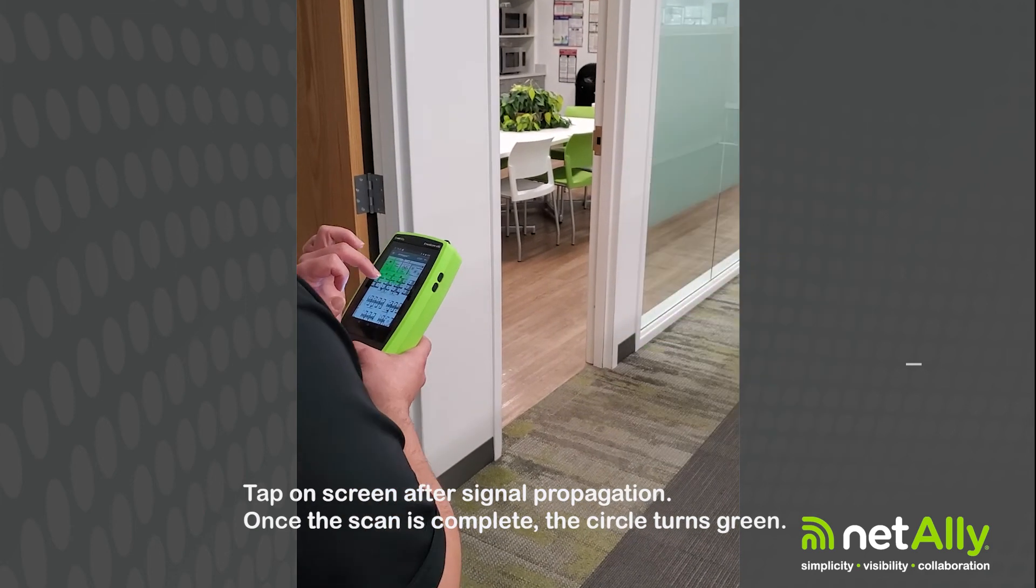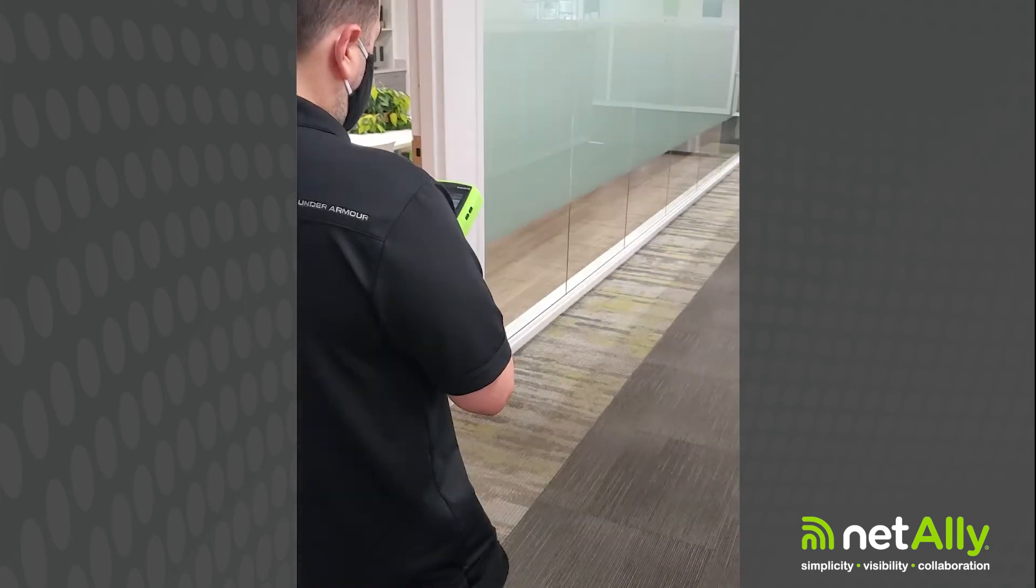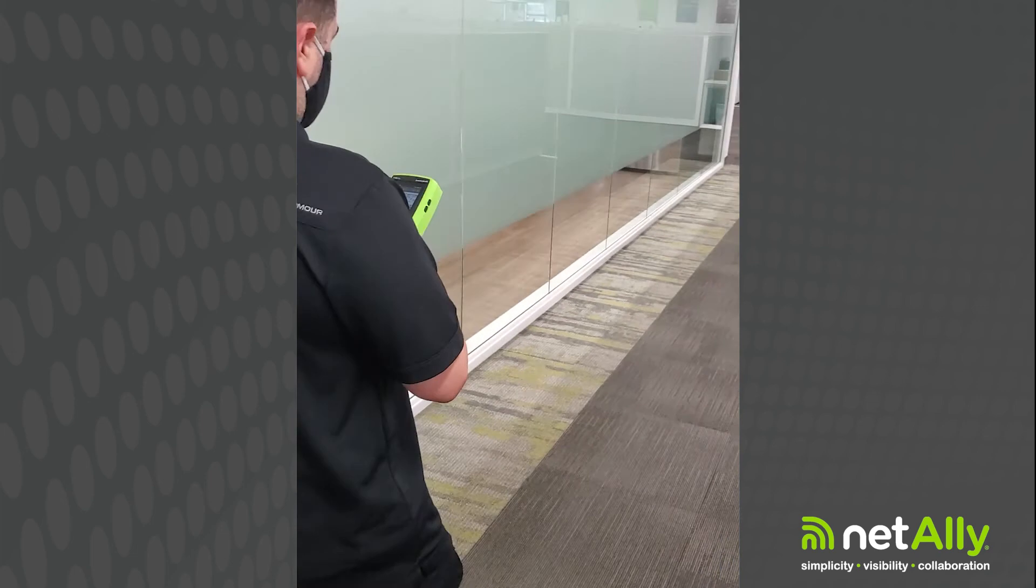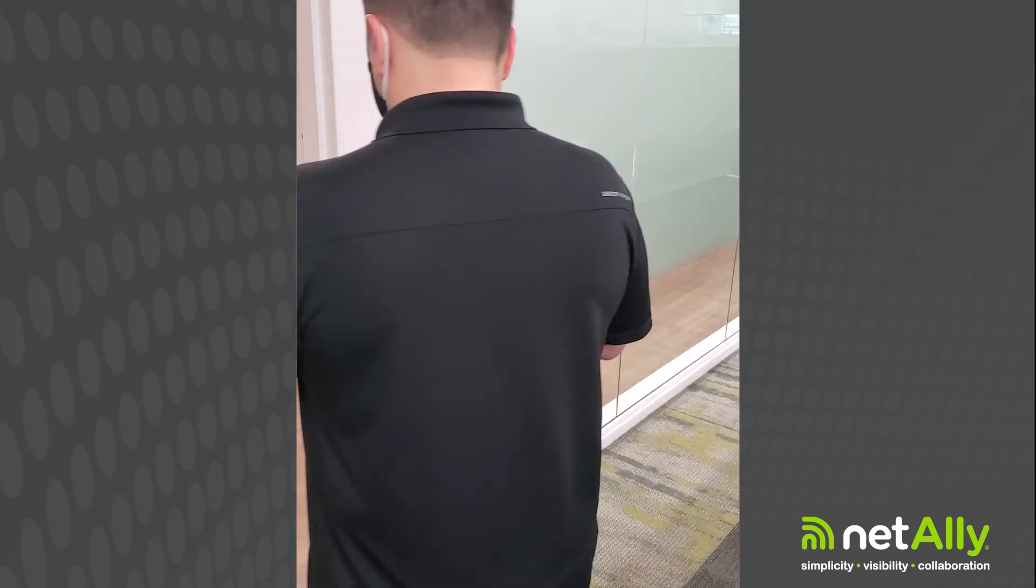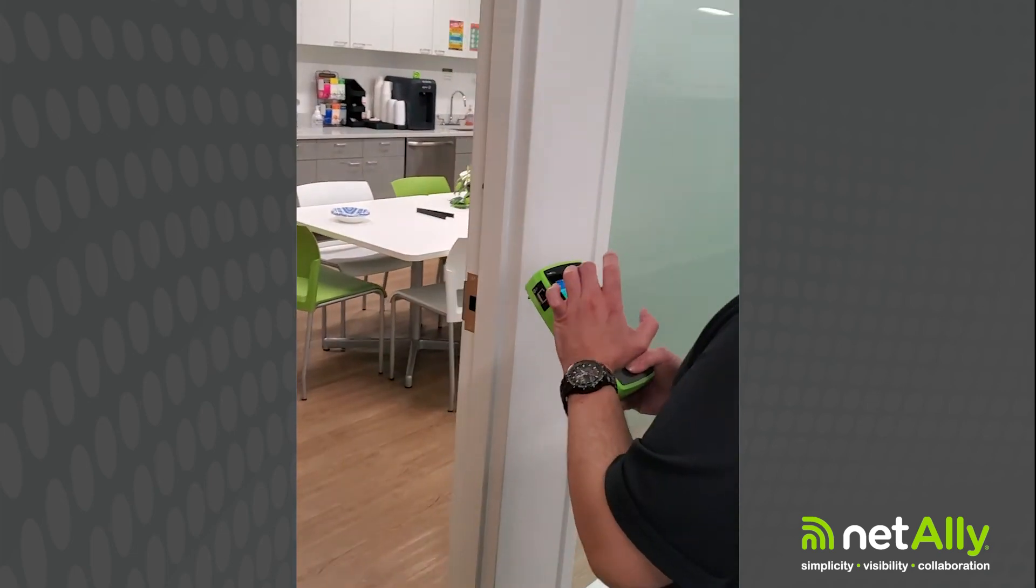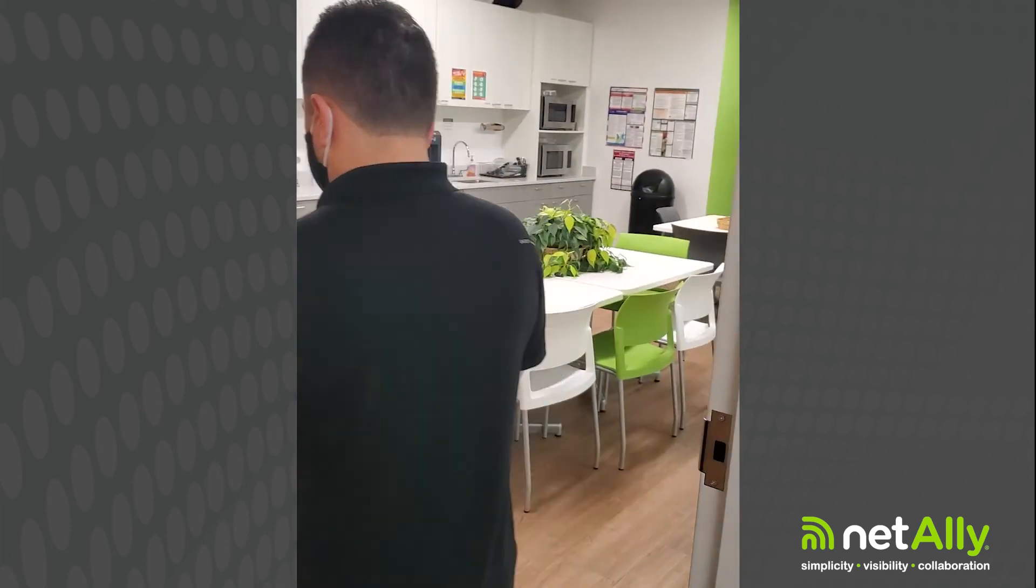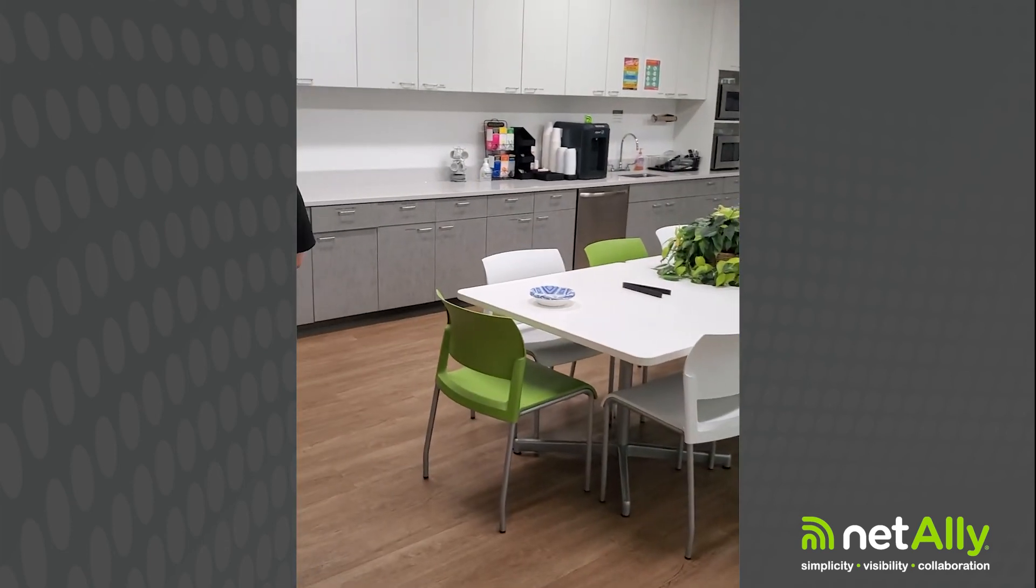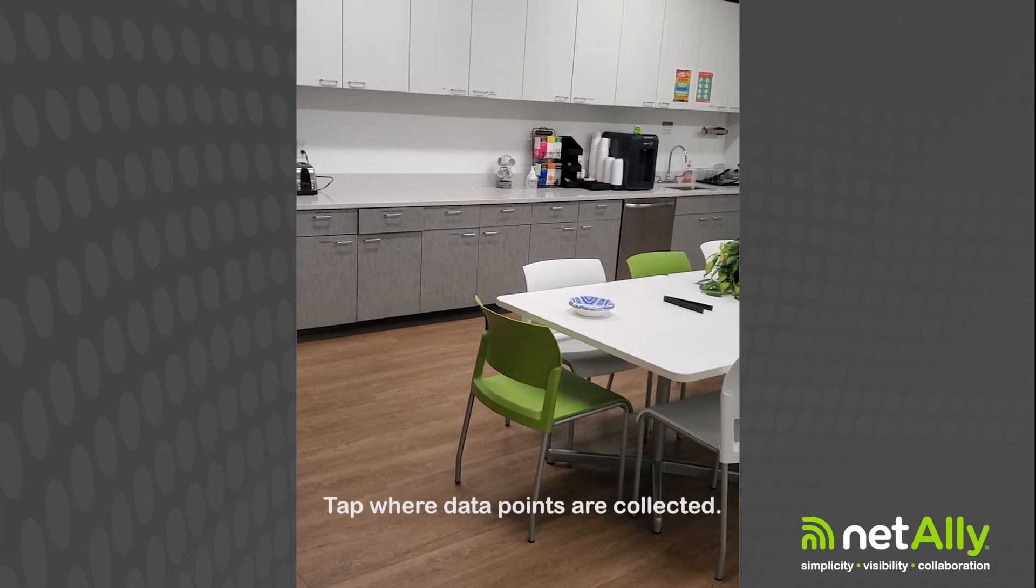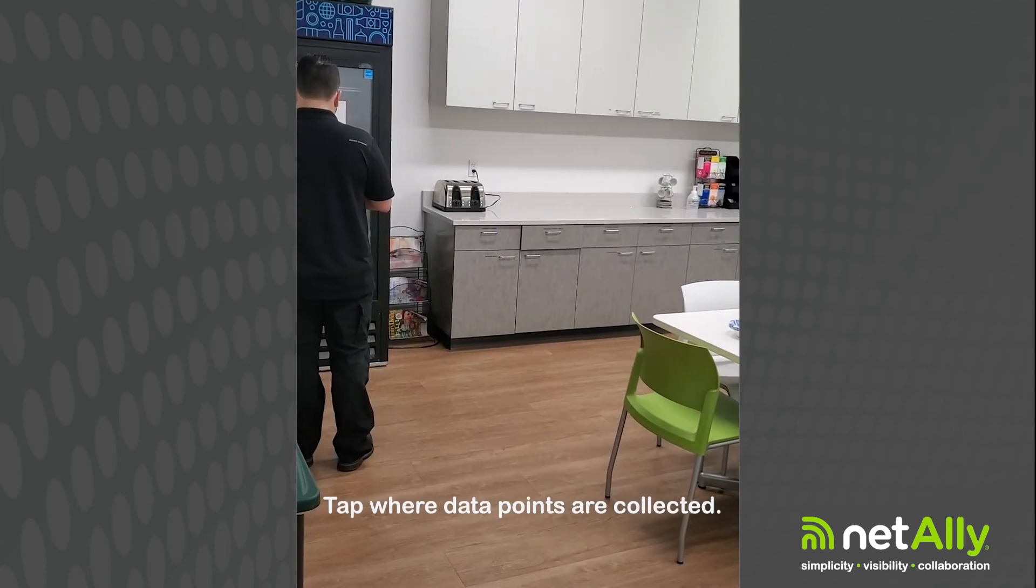You'll go through every hallway, go into any rooms, into any offices, and the idea is that you will collect as much data as possible. Also, when you change directions, make sure that you tap so you can keep track of where you're walking through or where the data points were collected while walking around the site.